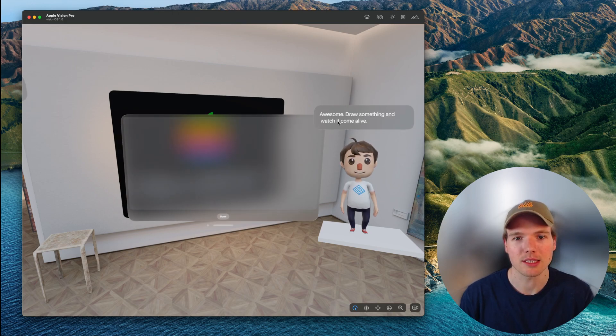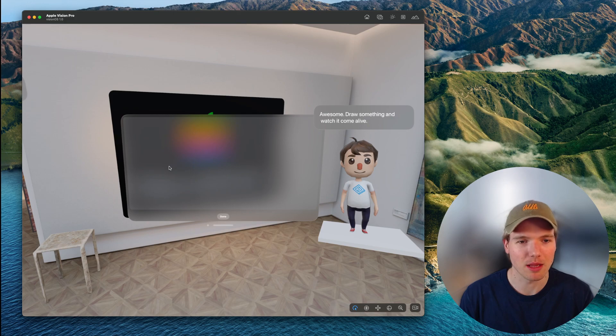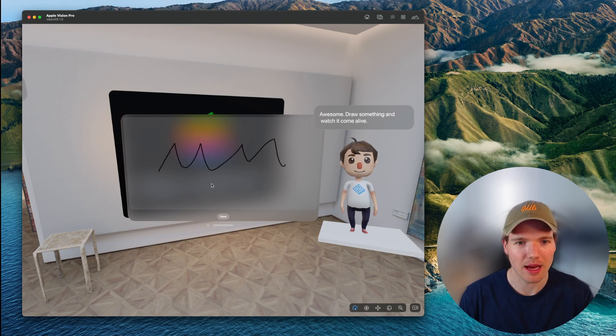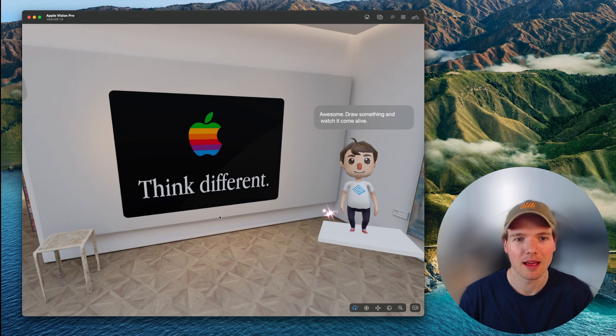Awesome. Draw something and watch it come alive. So let's do that. Let's draw something and we'll tap done.